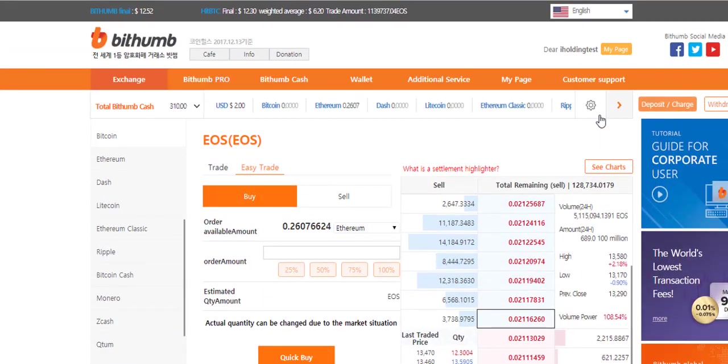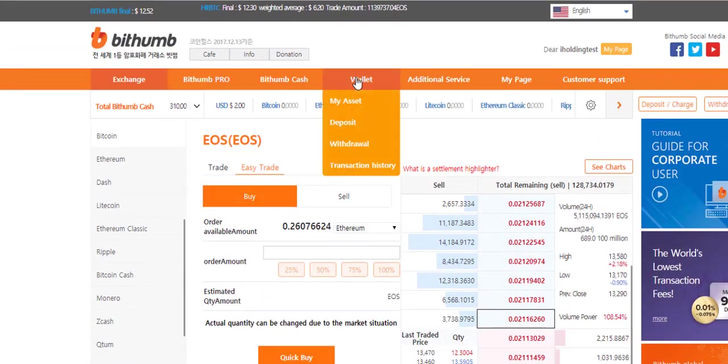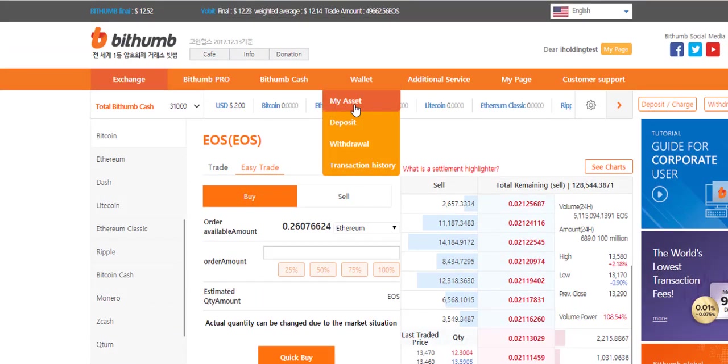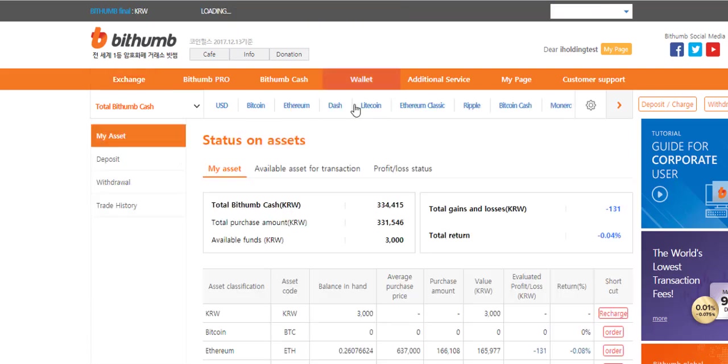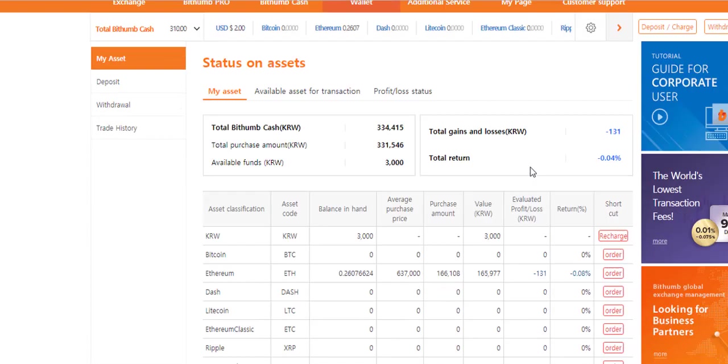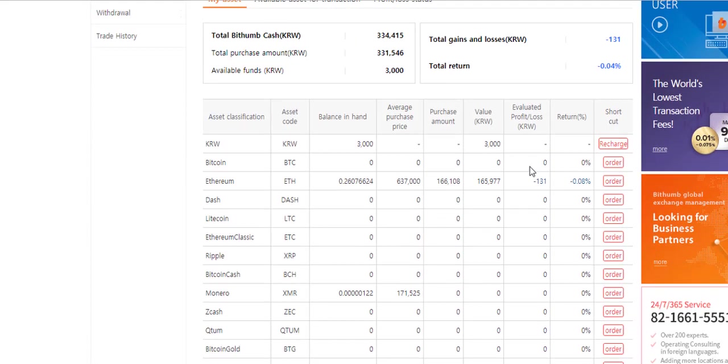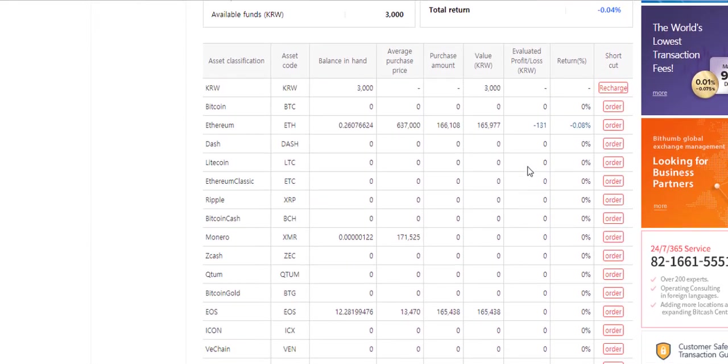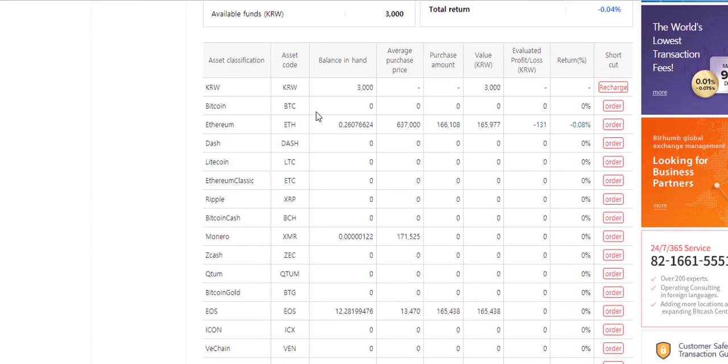Now go back to wallet. Go to my assets. Check in the table. Now you can see I have some EOS in my wallet on Bithumb.